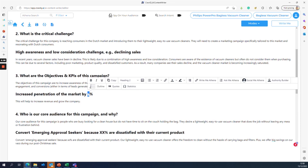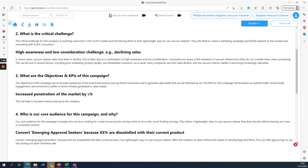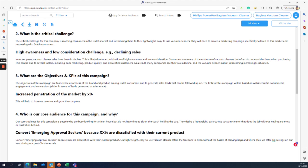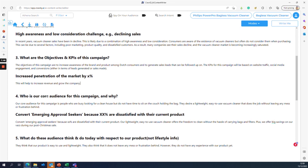We also want to increase market penetration by a specific percentage. This isn't quantified in the template yet, but someone with consumer insights should be able to specify — for example, going from five percent to twenty percent penetration of the Dutch market within six to twelve months. This is a key driver for increasing revenue and growth for the bagless vacuum cleaner cluster within Philips.